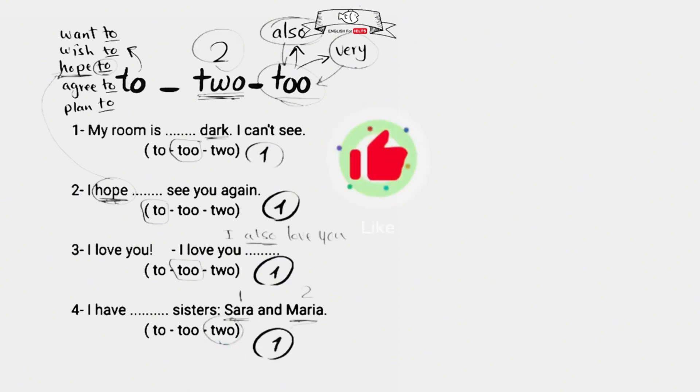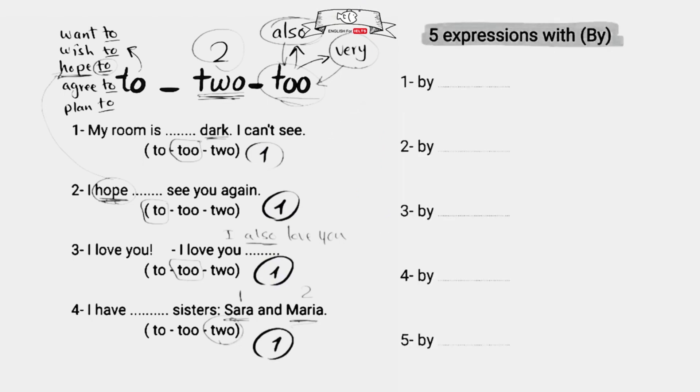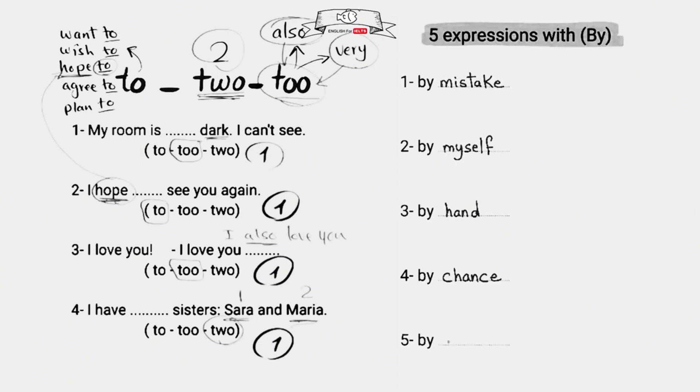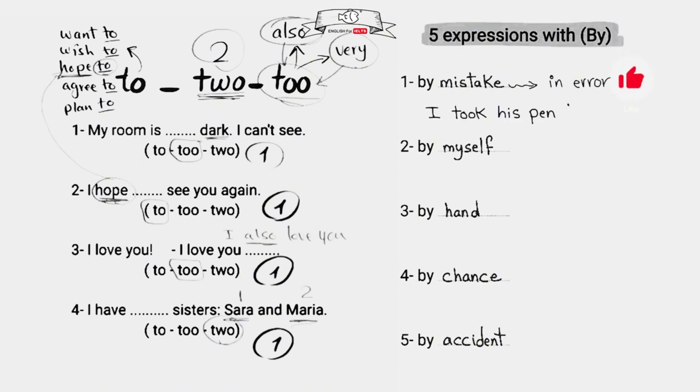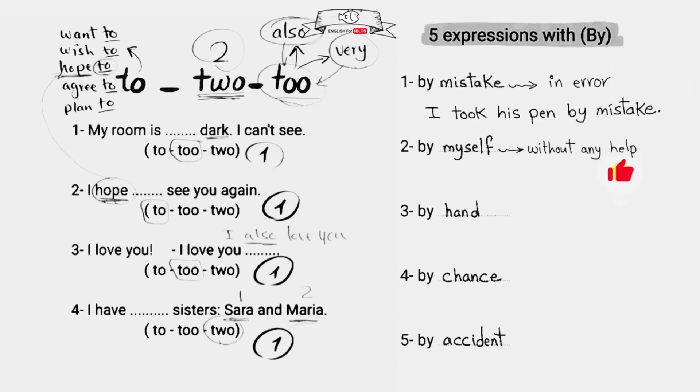Five expressions with by: by mistake, by myself, by hand, by chance, by accident. The first one, by mistake, means in error - I took his pen by mistake, it wasn't my pen but I took it by mistake. By myself means without any help from others - I did all the work by myself.